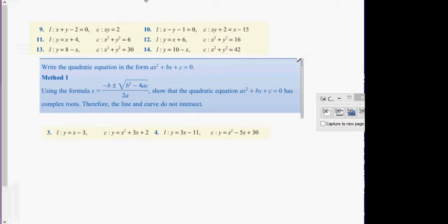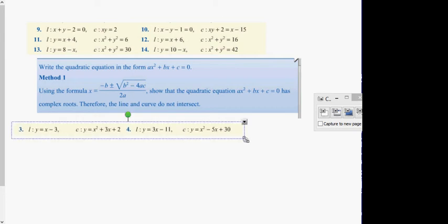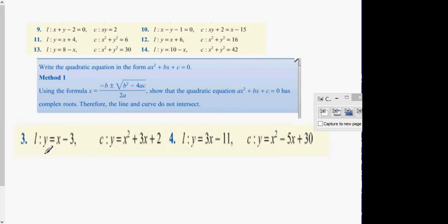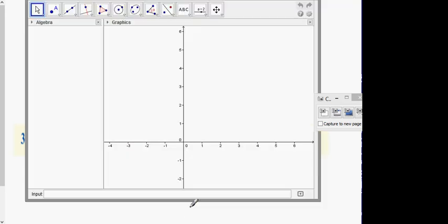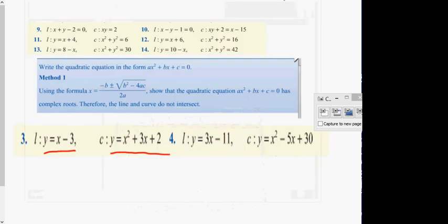In question 3, there is a line and a curve. The line is y equals x minus 3 and the curve is y equals x squared plus 3x plus 2. You could draw the line and get a straight line as expected. The next one, y equals x squared plus 3x plus 2, is a u-shaped curve — you've drawn them before.